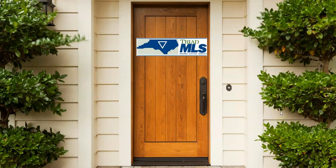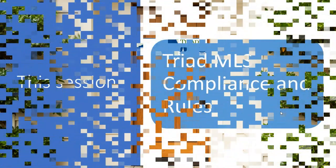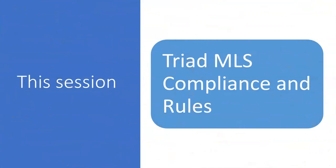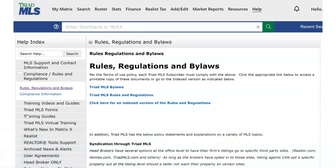Triad Multiple Listing Service. This very important session covers the Triad MLS compliance, rules, and the fee schedule. The Triad MLS rules document and information about the Common Compliance Policy is available by using Help found in Matrix Responsive Menu Bar. Participants and Subscribers using Matrix have agreed to the Terms of Service, which includes their agreement to abide by all Triad MLS rules.